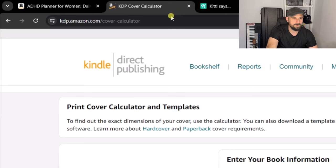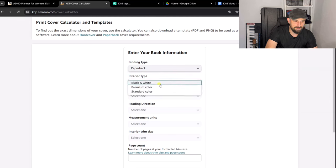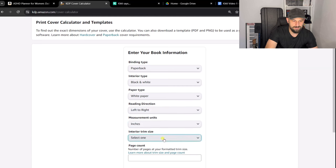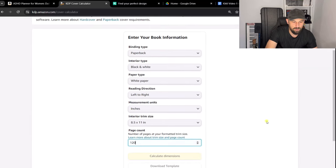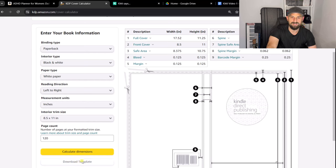The next thing we need to do is go to the KDP cover calculator. We need to make a template which we can then put into Kittle to design on. So we put in our details: paperback, black and white interior, white paper, reading left to right, measurement units in inches, 8.5 by 11, and 120 pages. We just calculate dimensions and download the template.